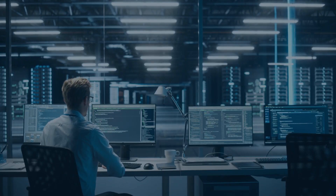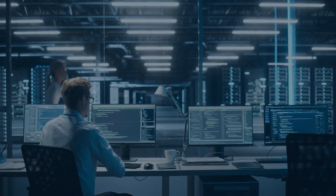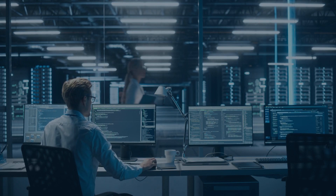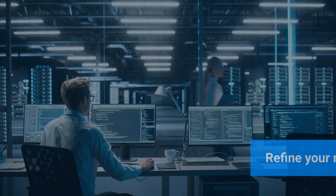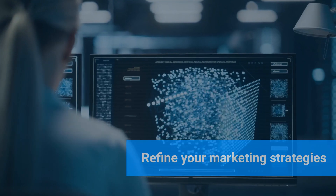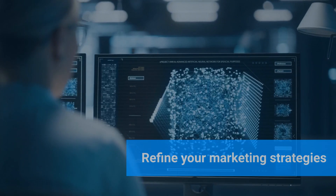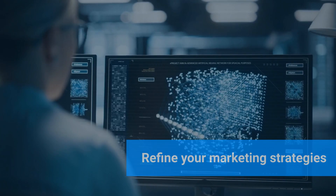Step 5: Refine your marketing strategies. Target prospective students more effectively, ensuring higher conversion rates and better ROI.